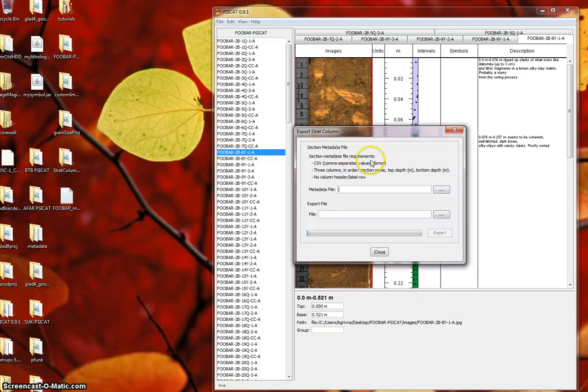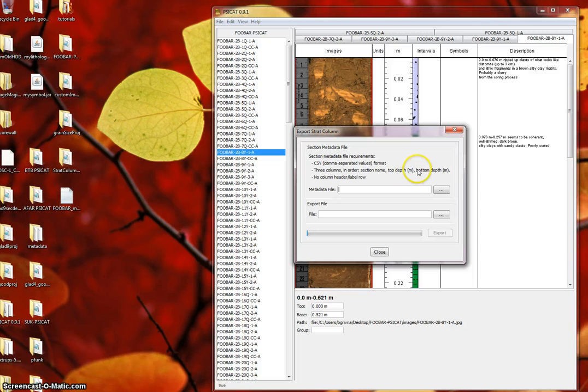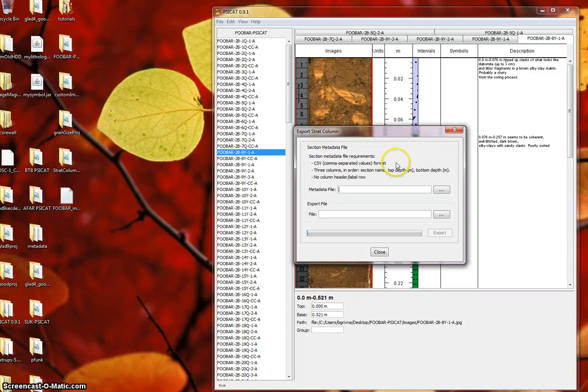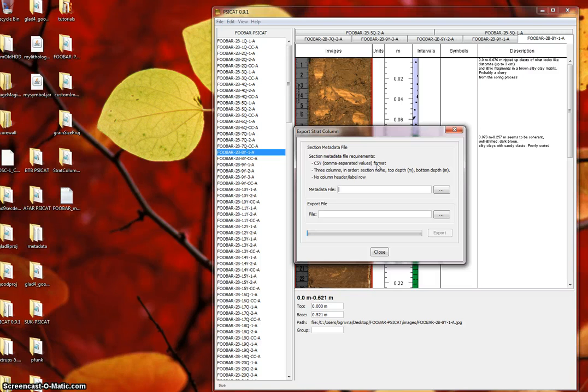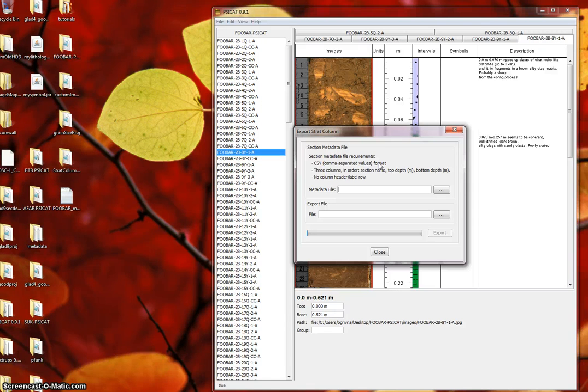As the dialog indicates, you'll need to provide SciCat with section metadata. Specifically, each section's top and bottom depth in meters along with a section ID. This metadata should be in CSV format with no header row. Section IDs must exactly match section names as they appear in SciCat.